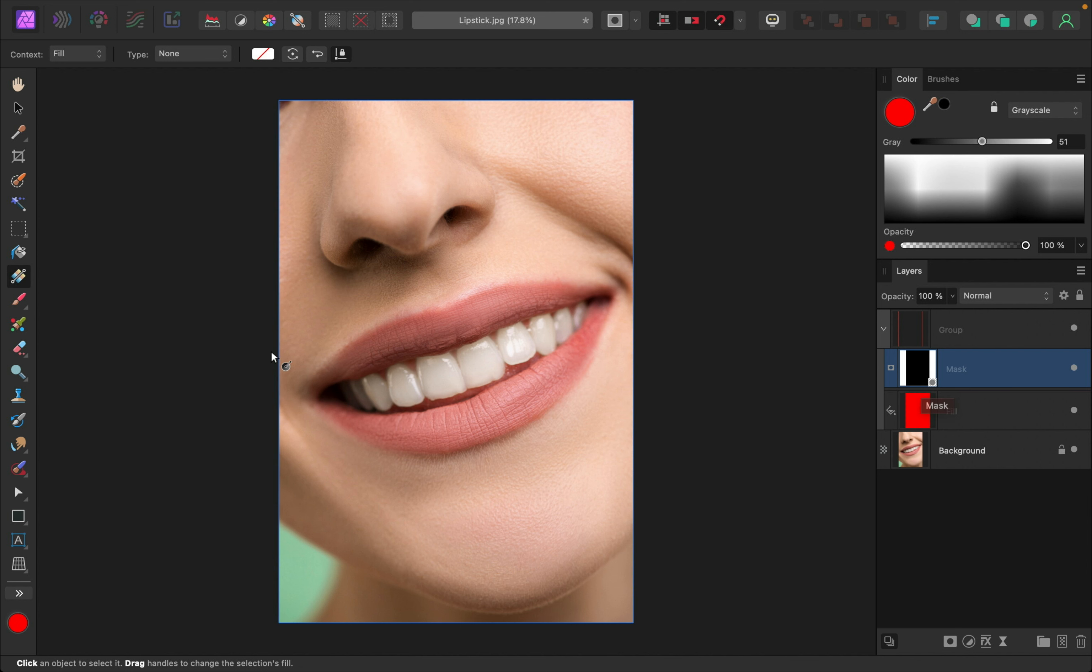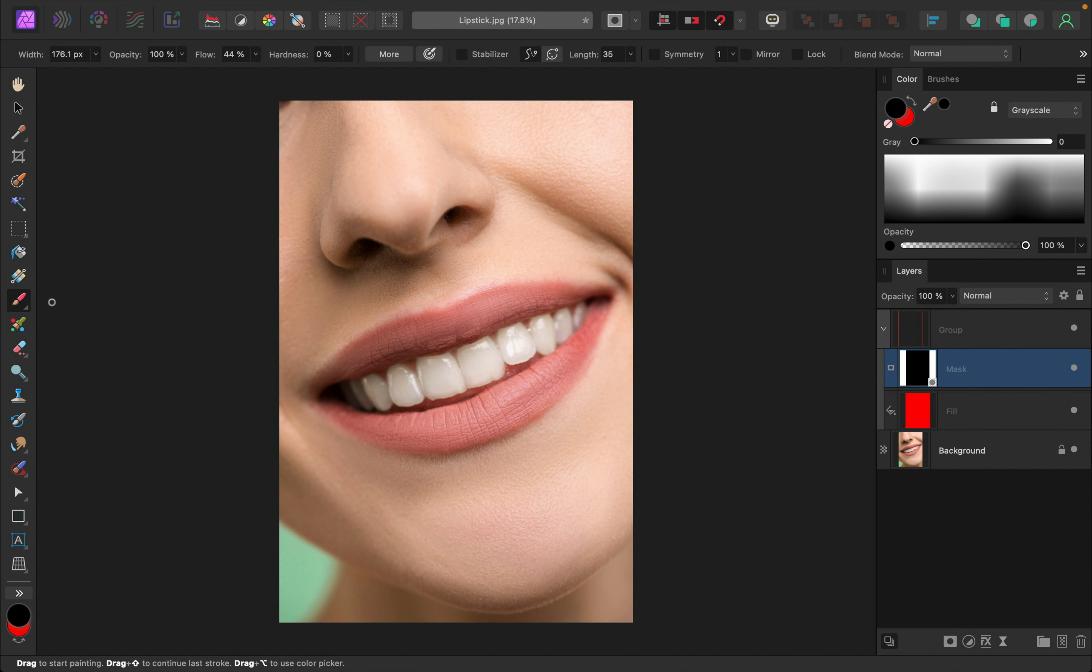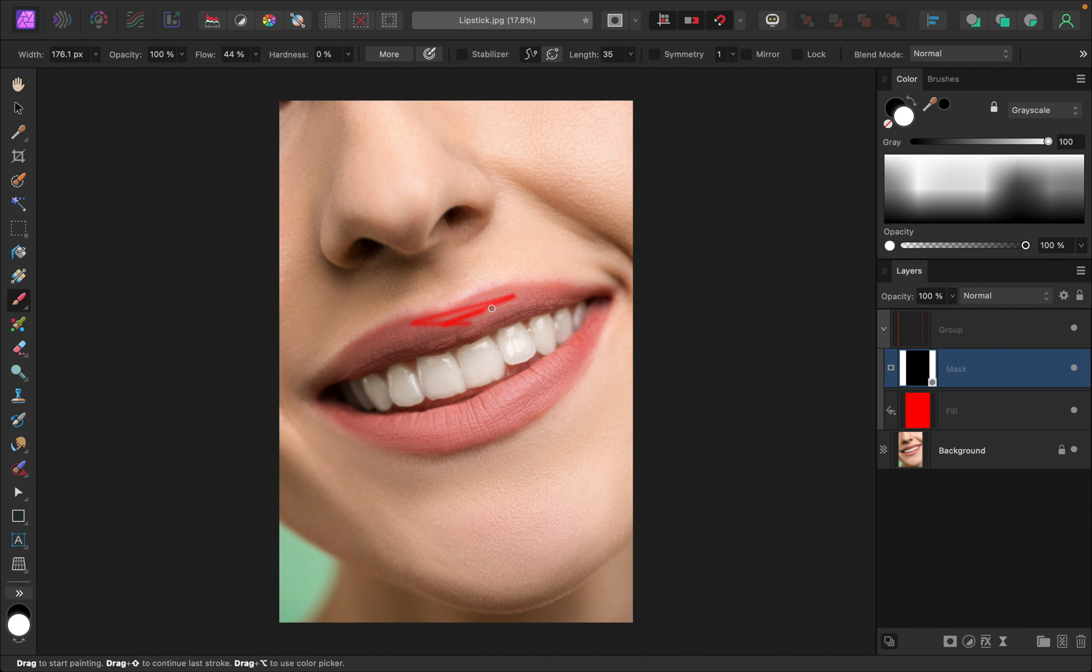Now that we have this black mask here, we can go ahead and grab the paintbrush tool. We can paint in white paint. Let me just change that over here. There we go.